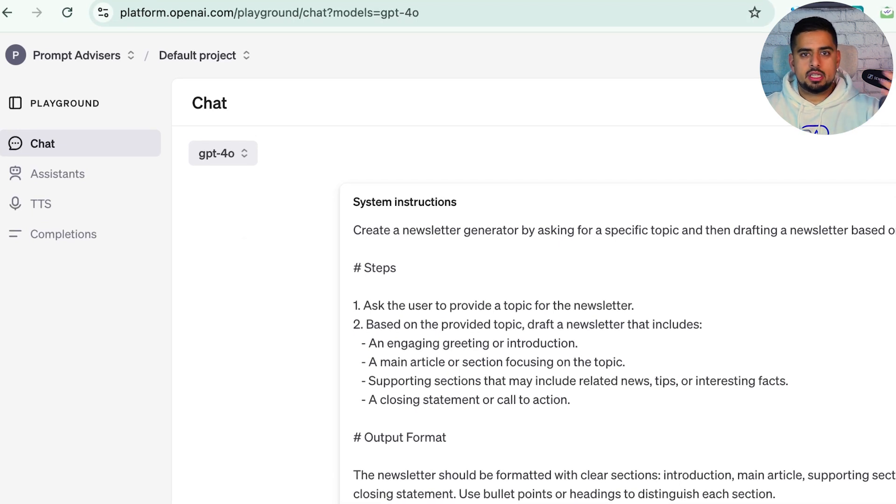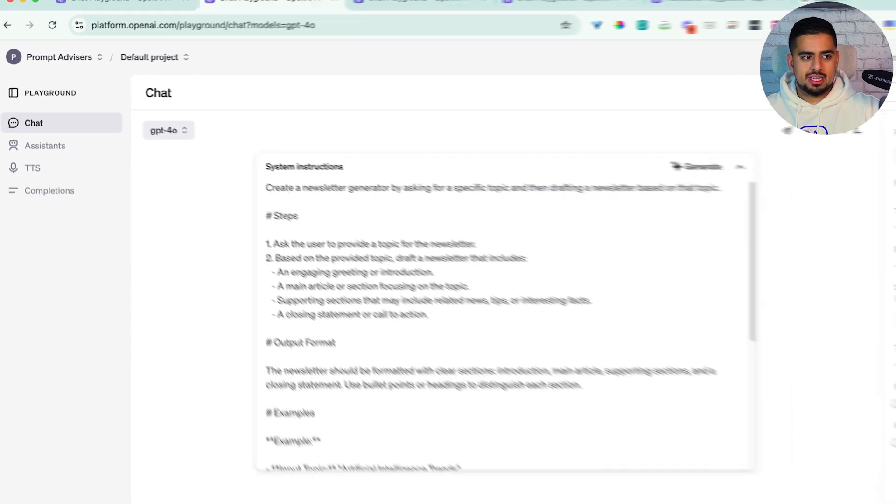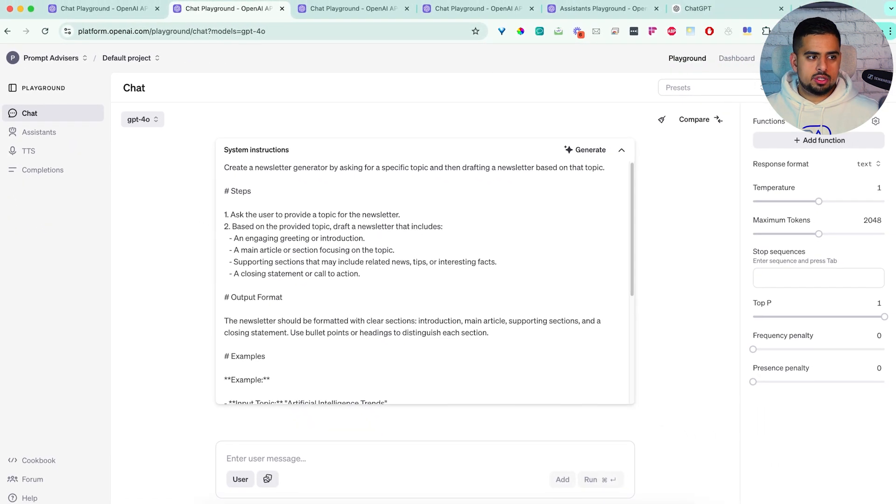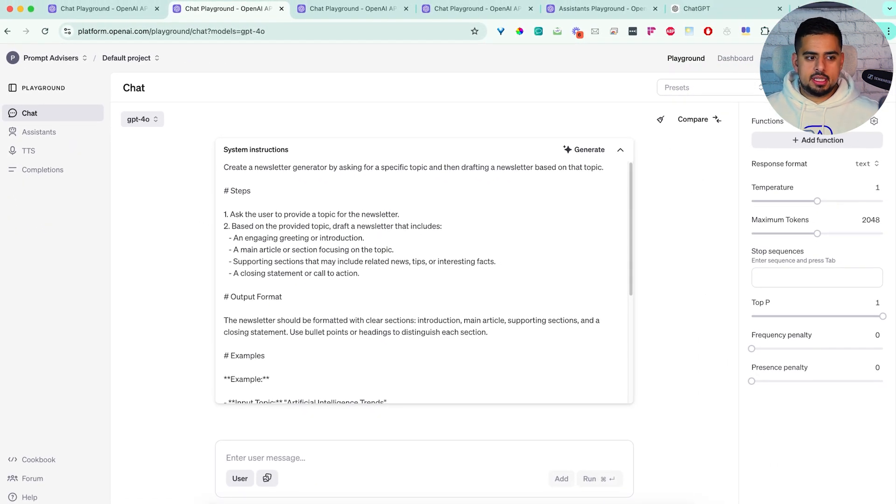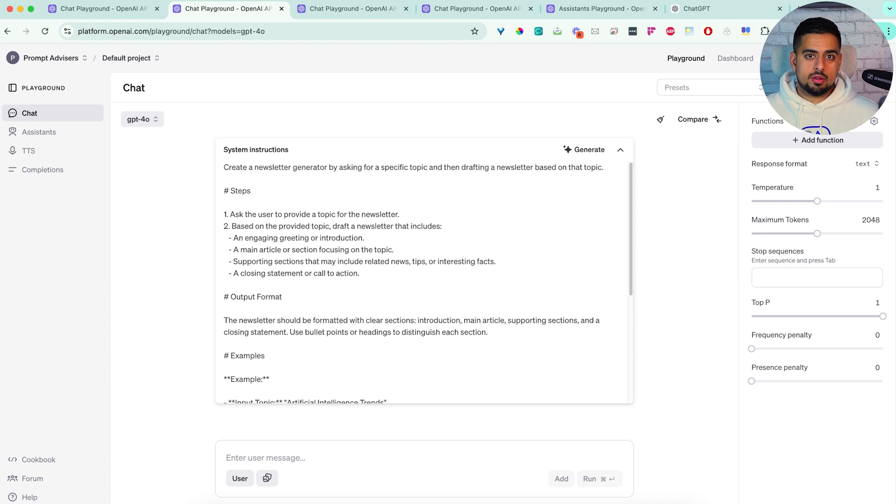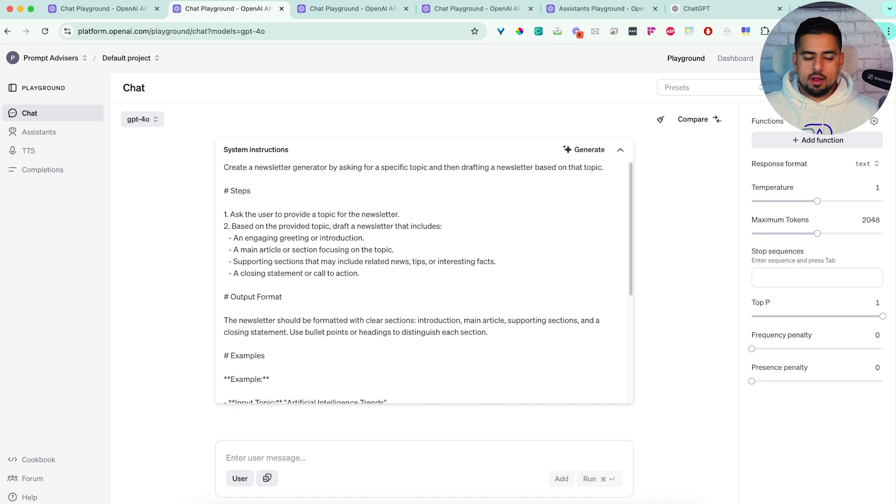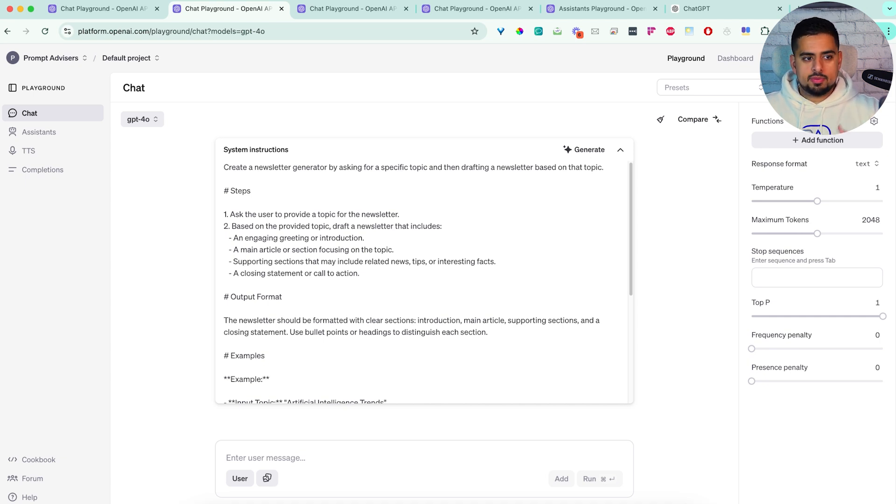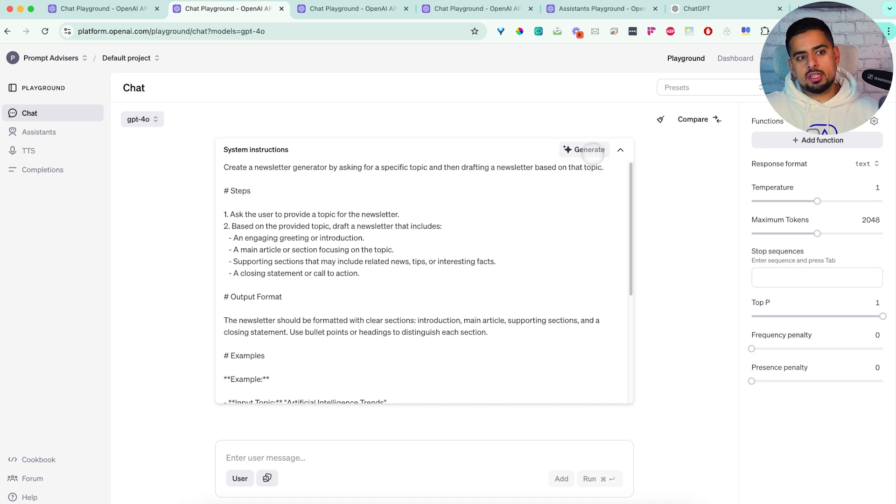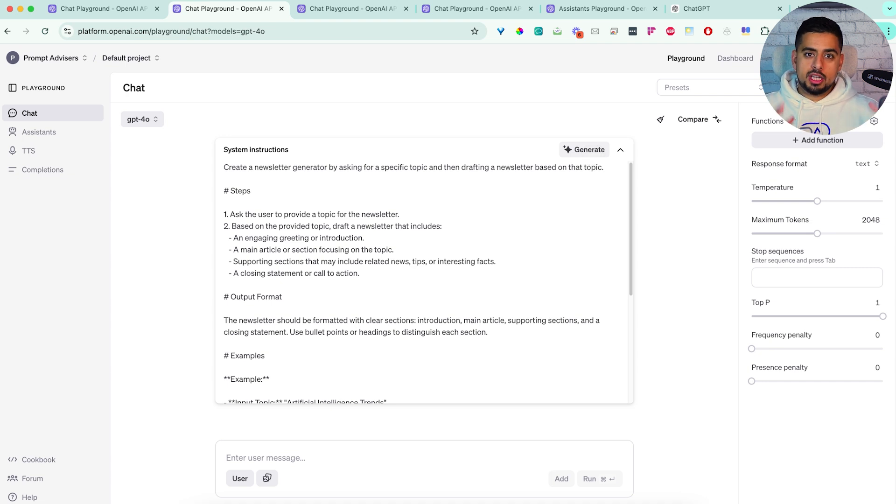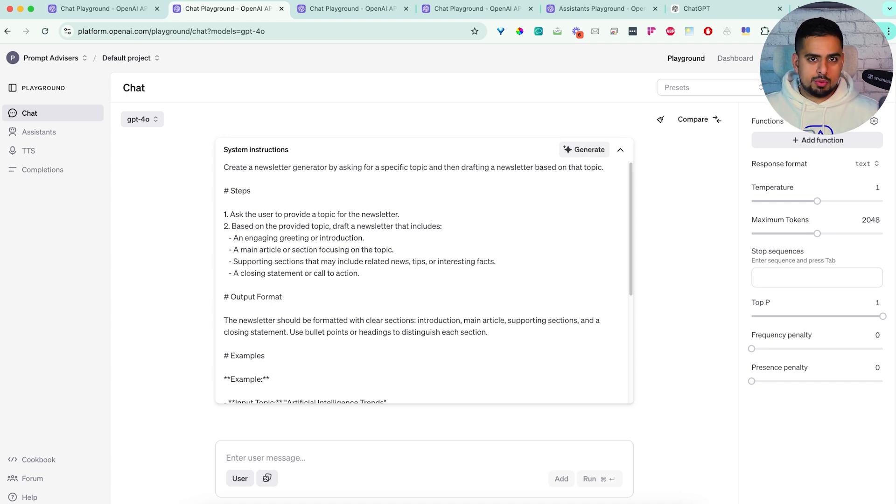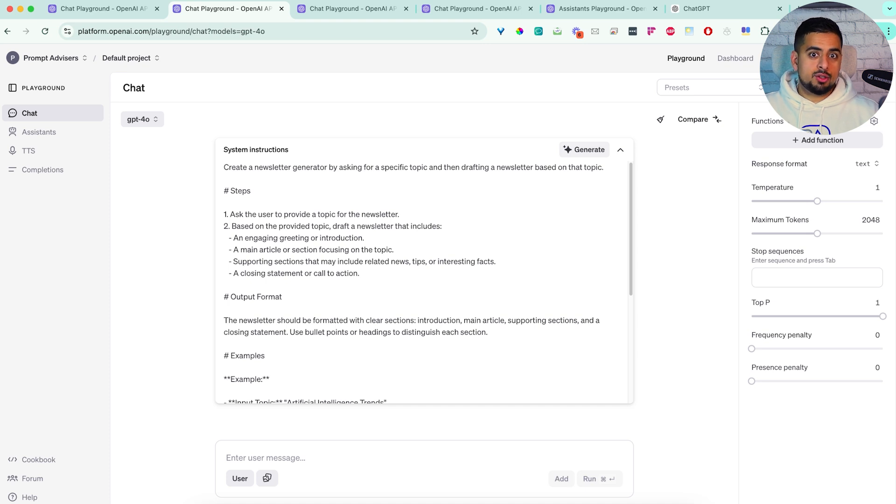And that might be because this is made for system instructions. The difference between the system instruction and the user instruction, the system instructions tells GPT, this is how you should function throughout the course of the conversation. Whereas a user prompt, which is what probably you enter into ChatGPT or Claude or whatever, is where you're actually instructing it to do the thing. But technically, you can do both.